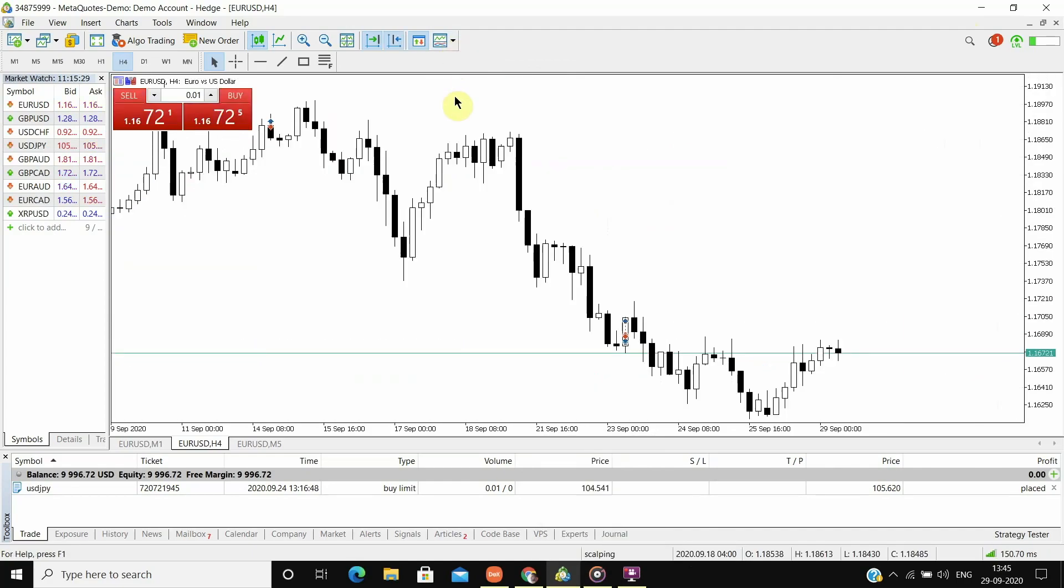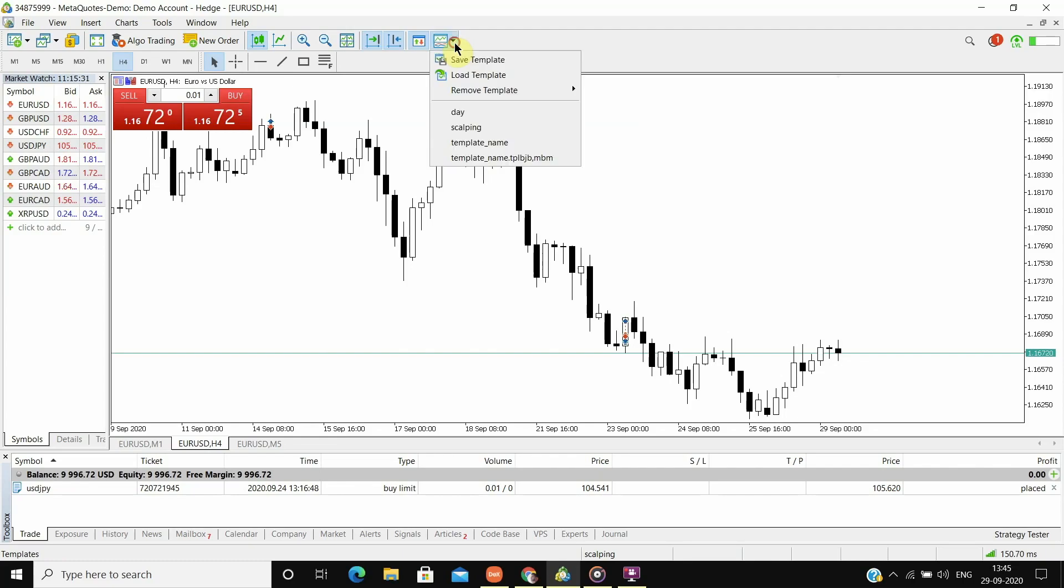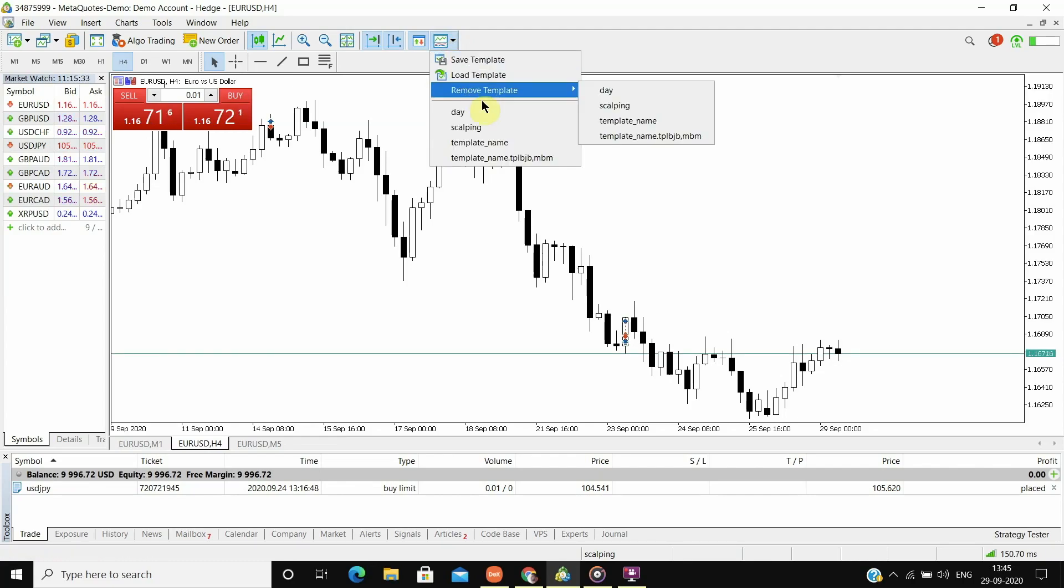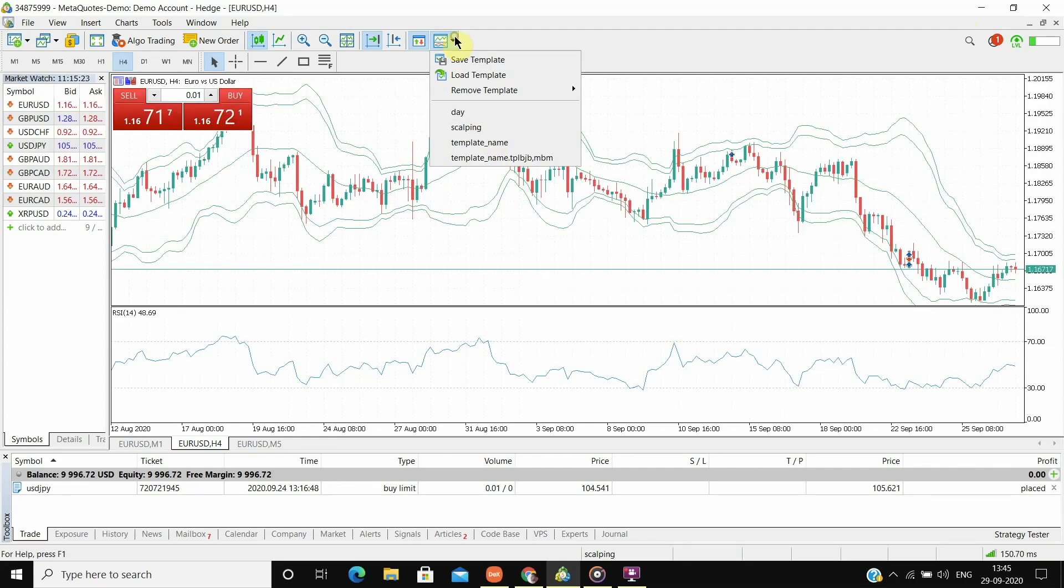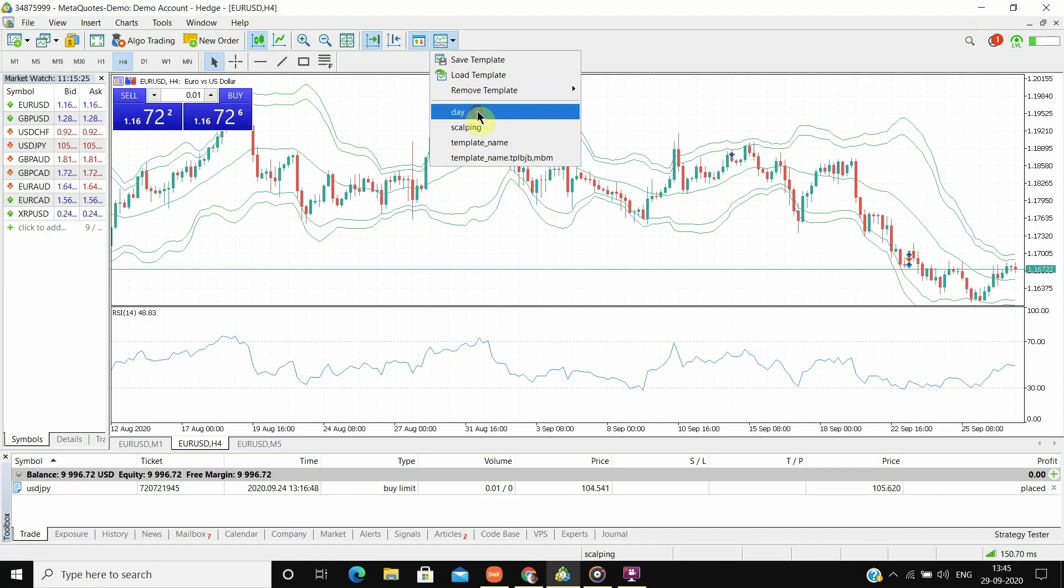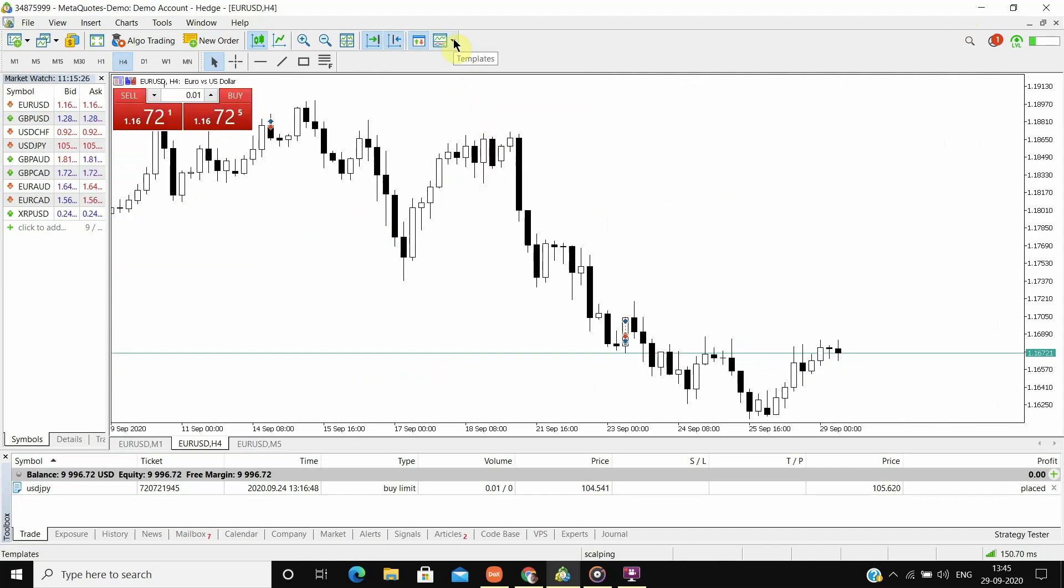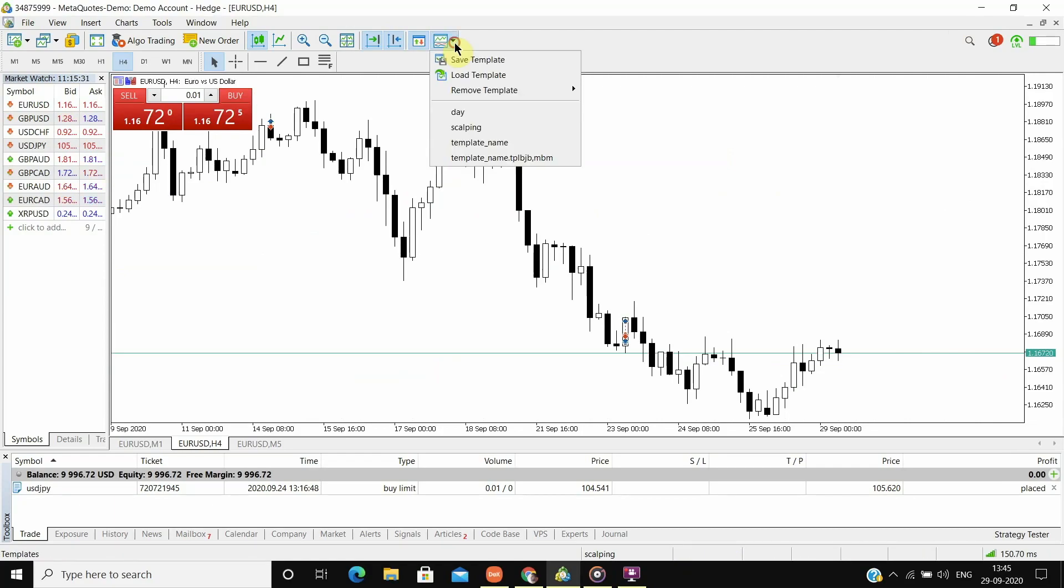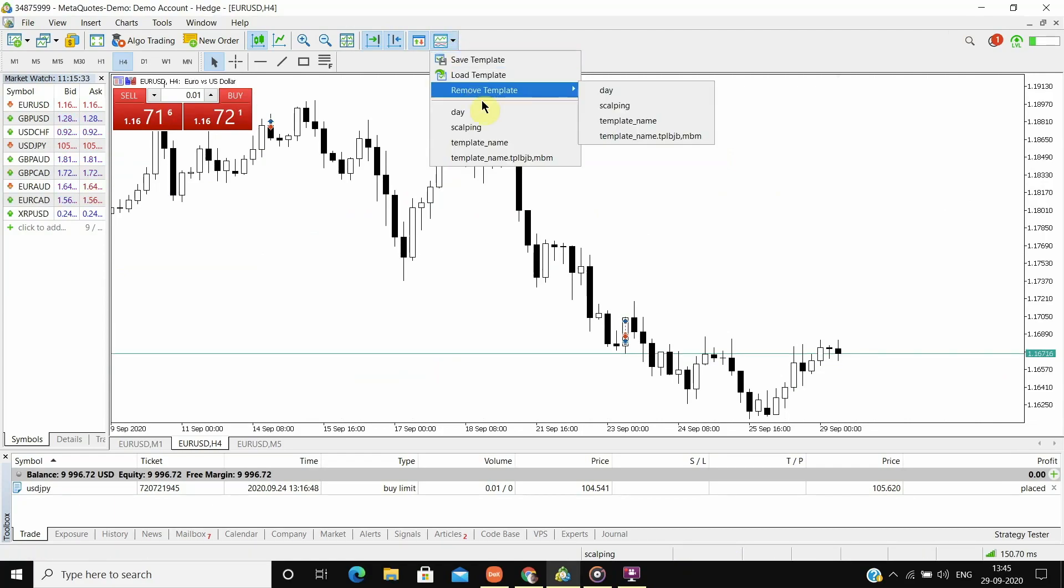We can now do scalping without having to mix up two different strategies. Now again if I wish to shift back to day trading strategy, all I have to do is go to templates and select the day trading template. And my chart will be changed.